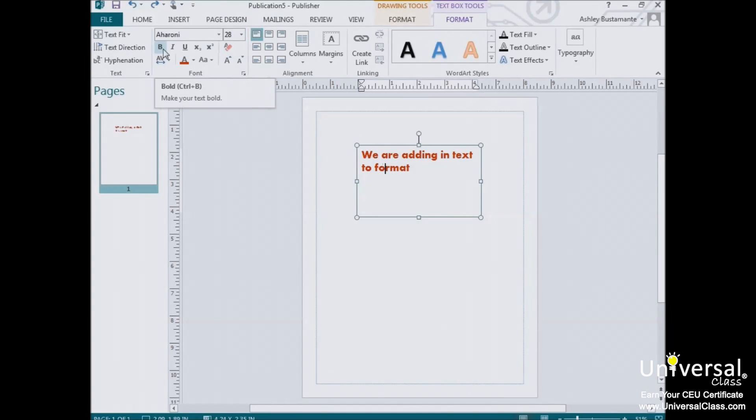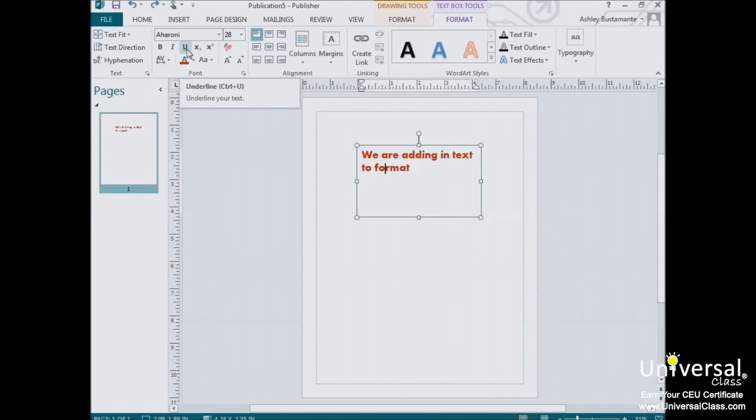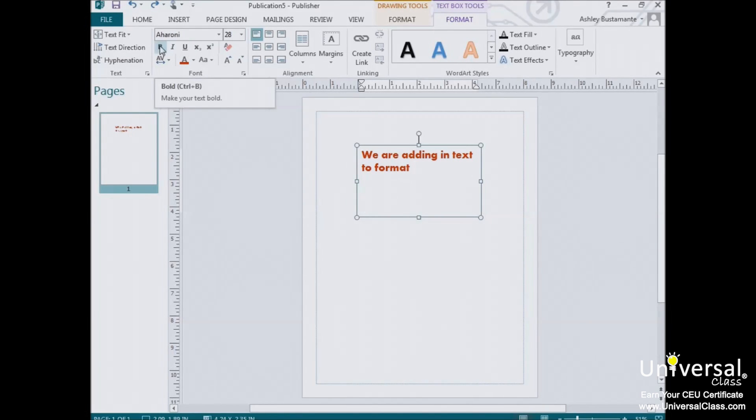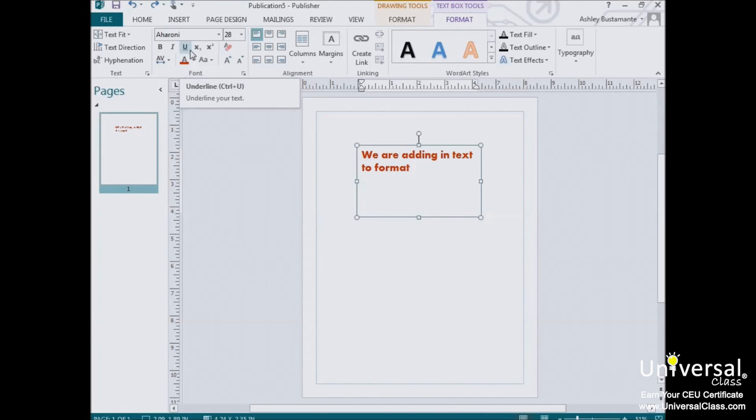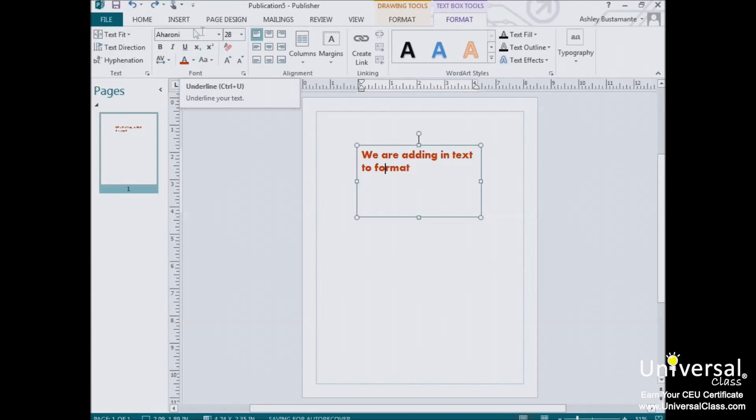Now you may want to add boldface, italicize, or underline a section of text within a text box. The boldface command in Microsoft Publisher is represented by an uppercase boldface B. Italics are represented by an uppercase italicized I. And underline is represented by an uppercase U with a line under it. These buttons are located directly below the font type window in the font group.